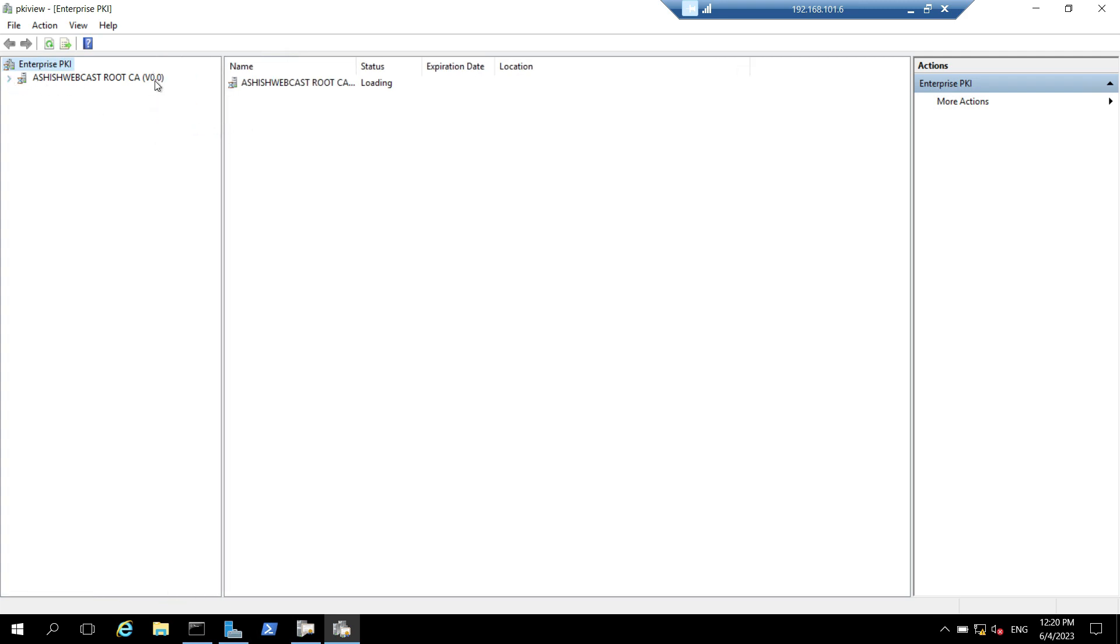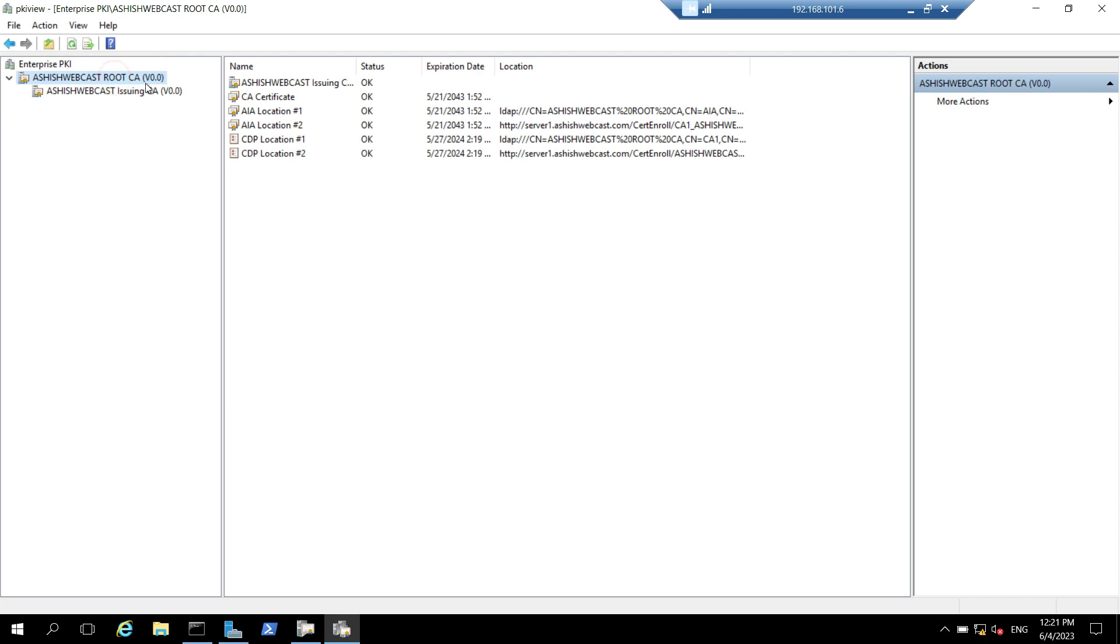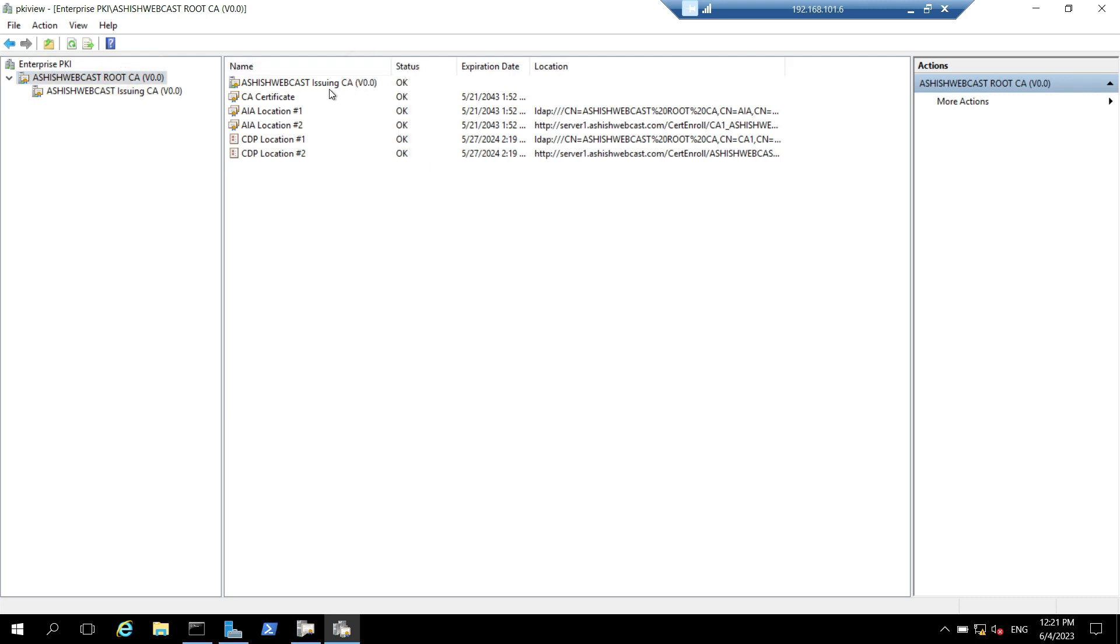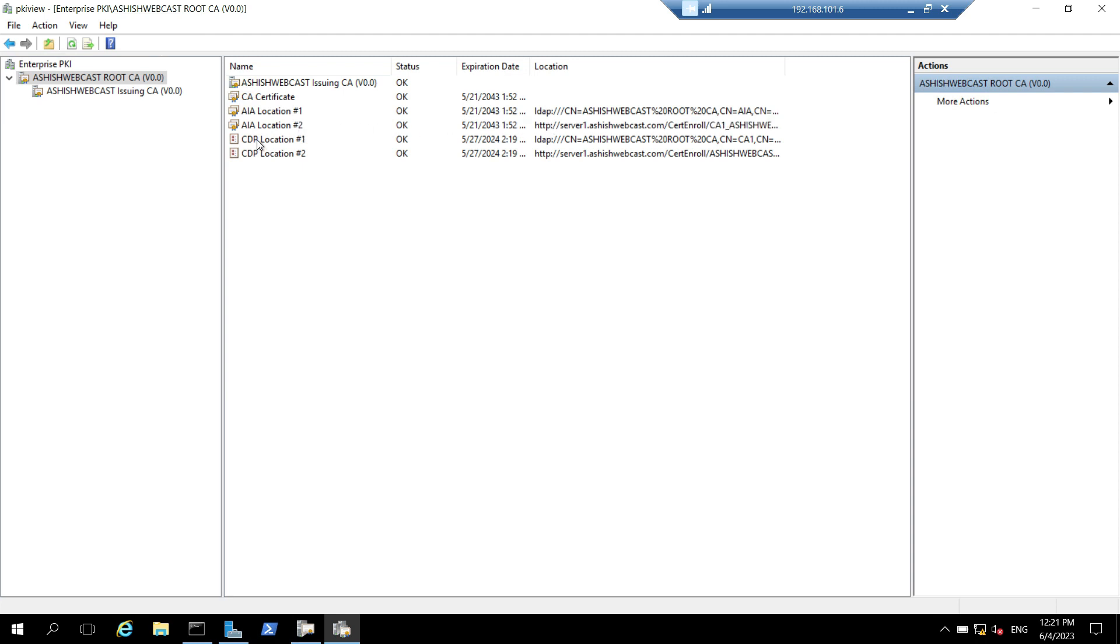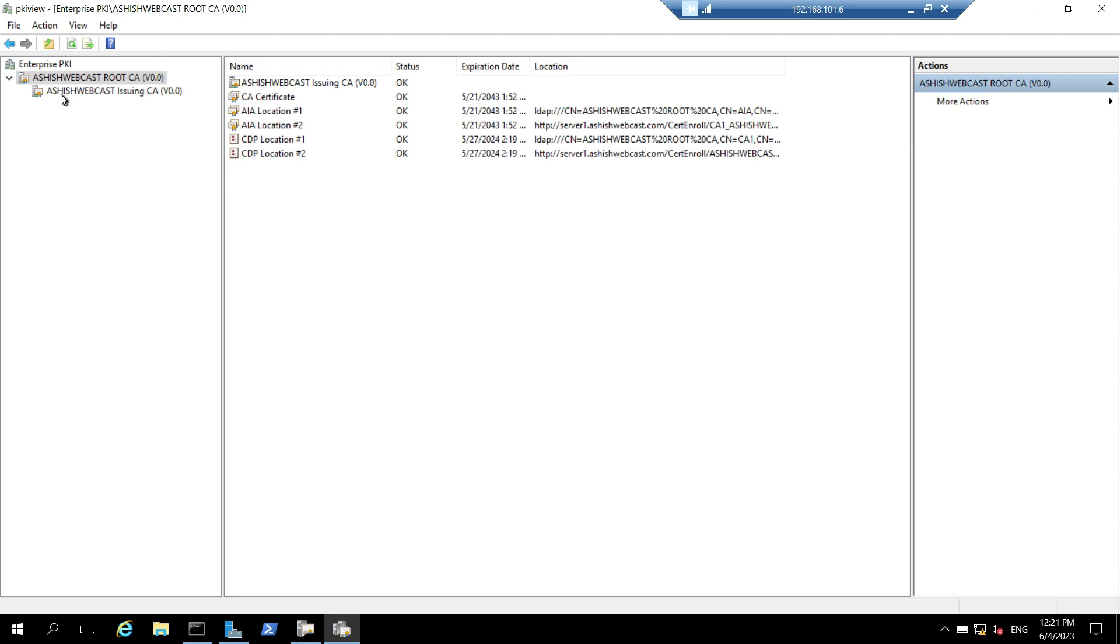Let's expand the Ashish Webcast root CA and here you can see the complete hierarchy. Let's first click on Ashish Webcast root CA. Let's expand this. Here everything looks good with the status okay. The CA certificate, the AIA locations, both LDAP and HTTP. Then the CRL location, both LDAP and HTTP. It looks good at the root CA.